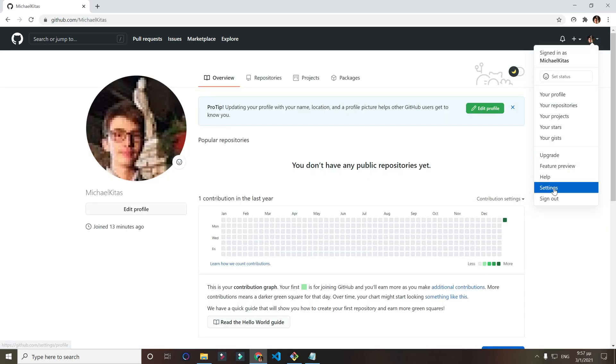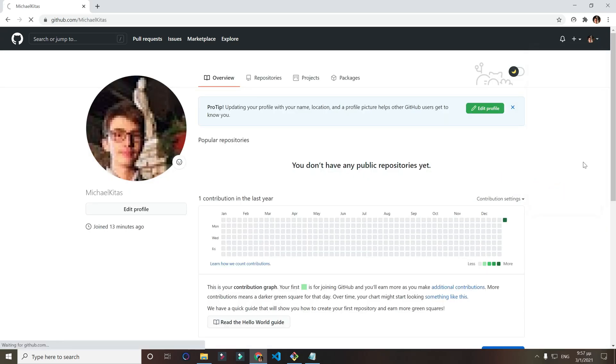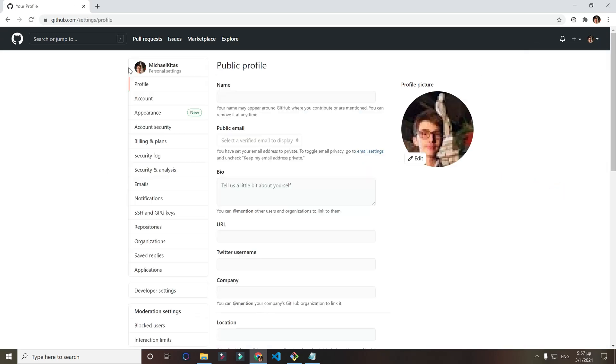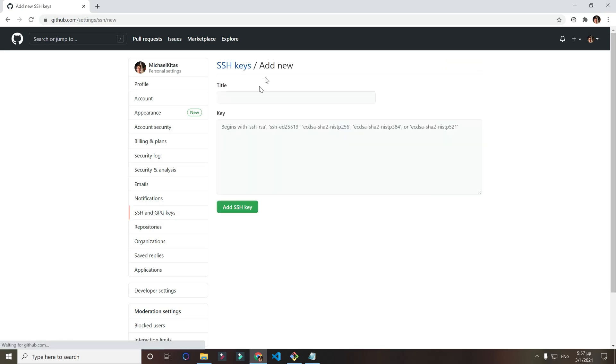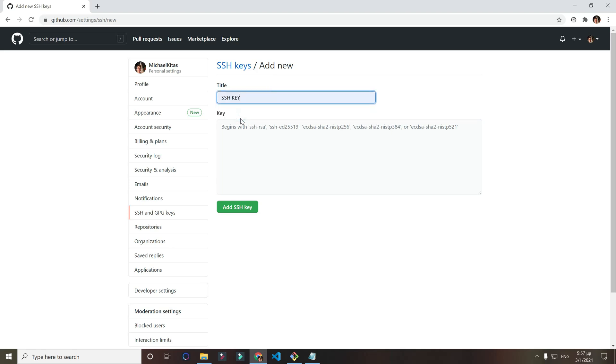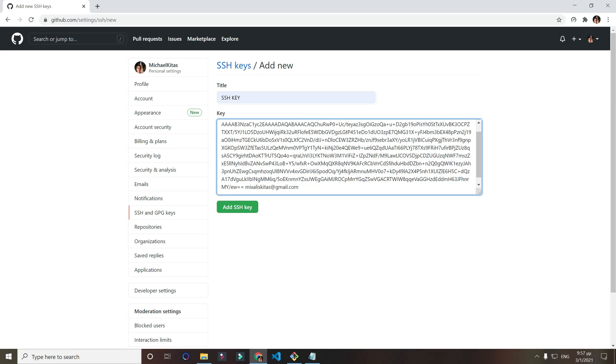Now you want to go back to your GitHub, click your settings, and now we want to go to SSH and GPG keys. Click new SSH key and now put whatever title you want. I'll do SSH key.